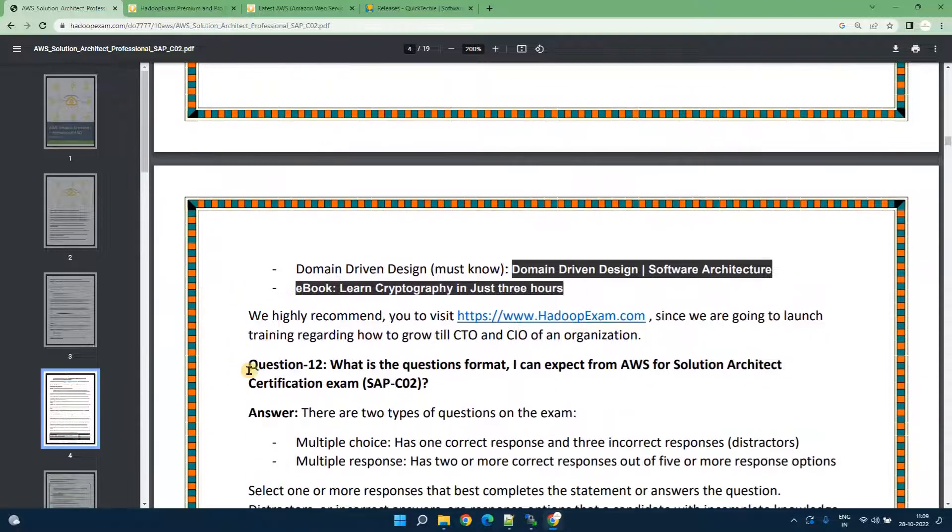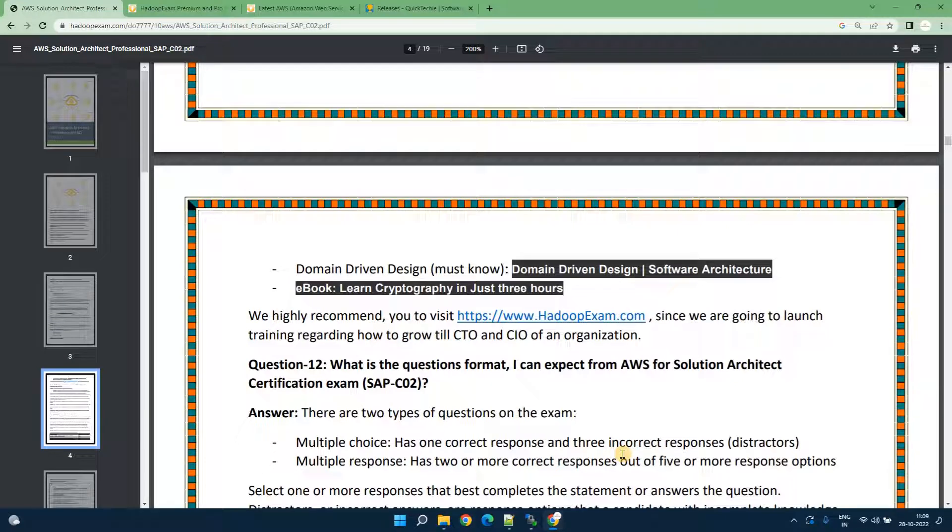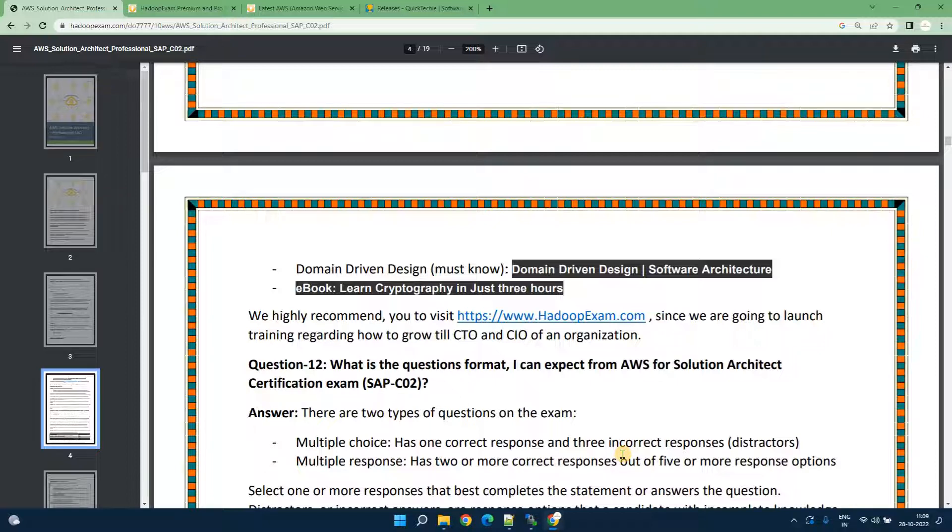Now if you want to target your career path toward the CTO or chief technology officer or chief information officer or chief data officer then this all stuff is very critical. Having this knowledge and going through this training again and again is very very critical because you can't remember everything in one shot.